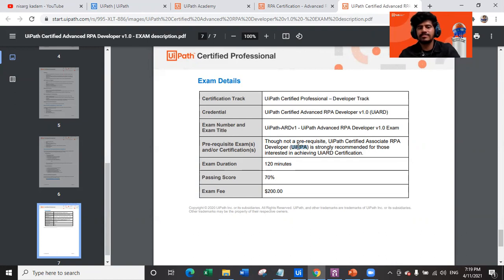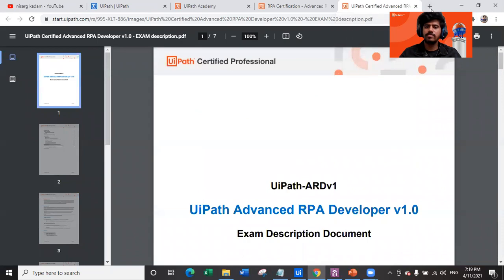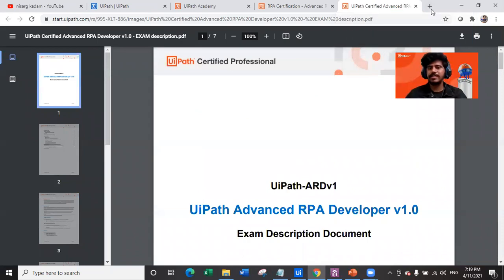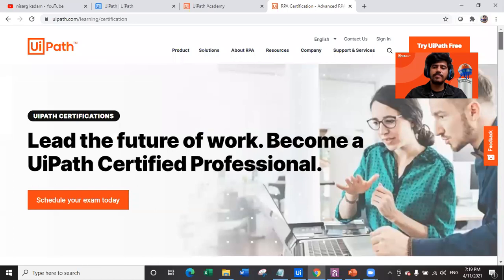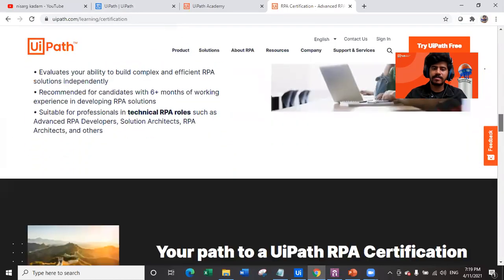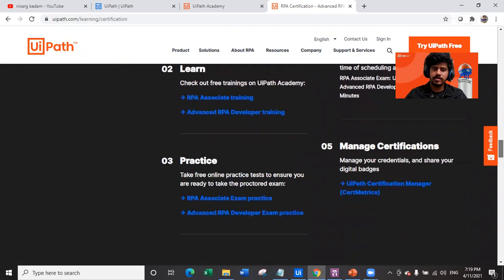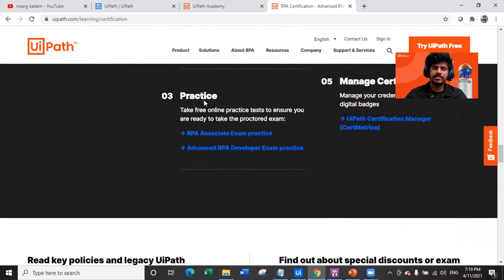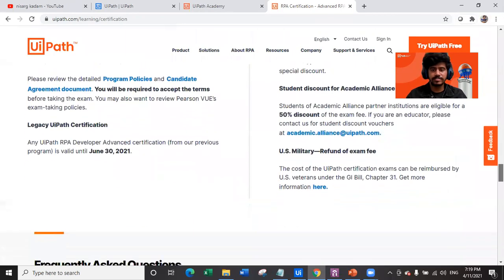On the learning certification page you can find the practice test for the Associate exam and the practice test for the Advanced RPA Developer exam. You can go ahead and practice both of these exams, then come back to the academy.